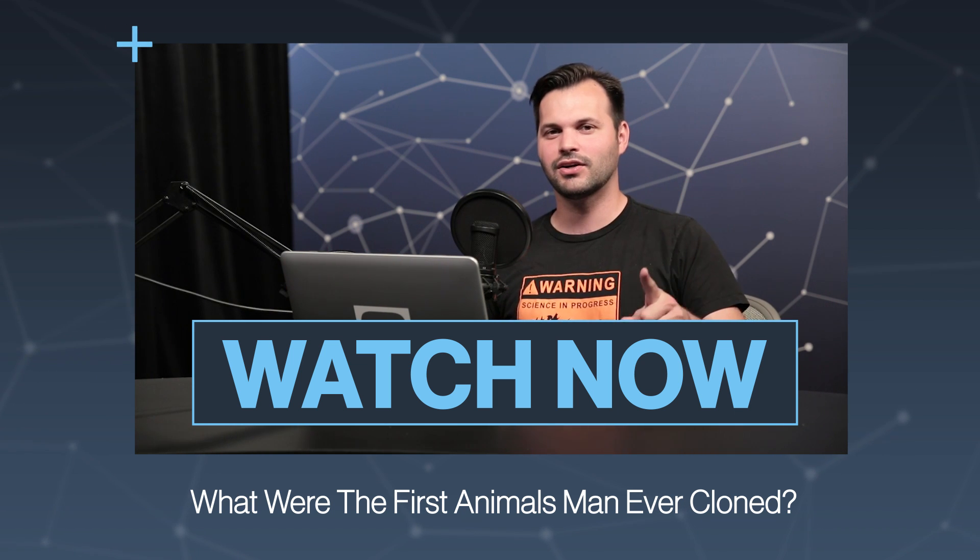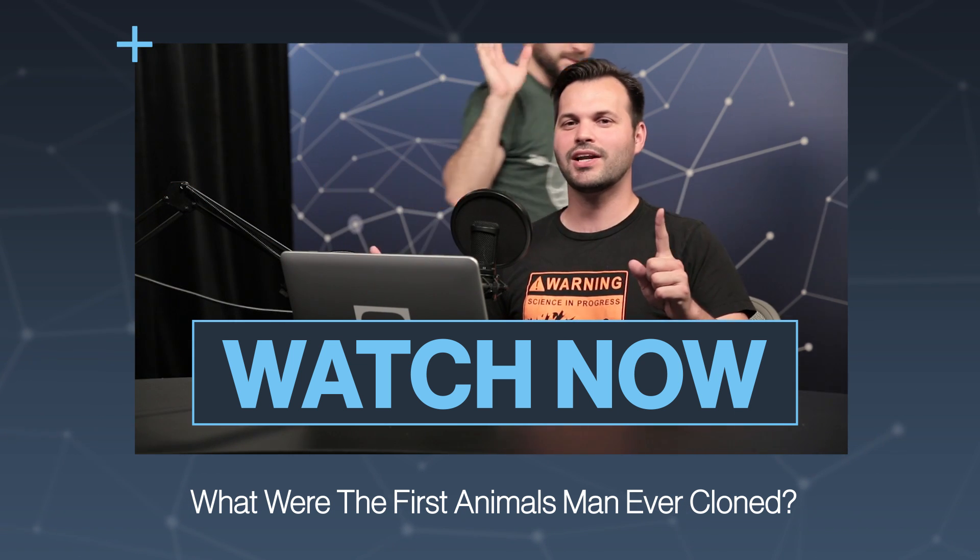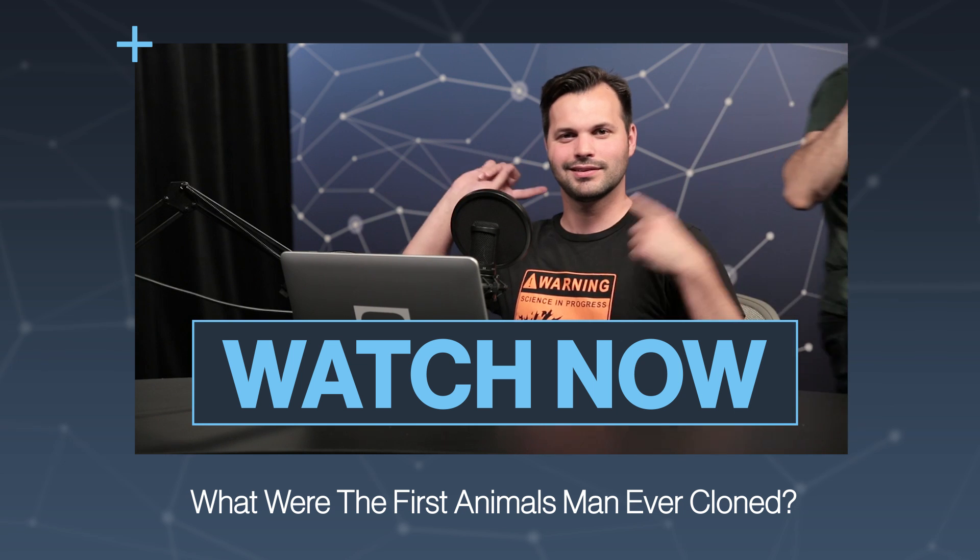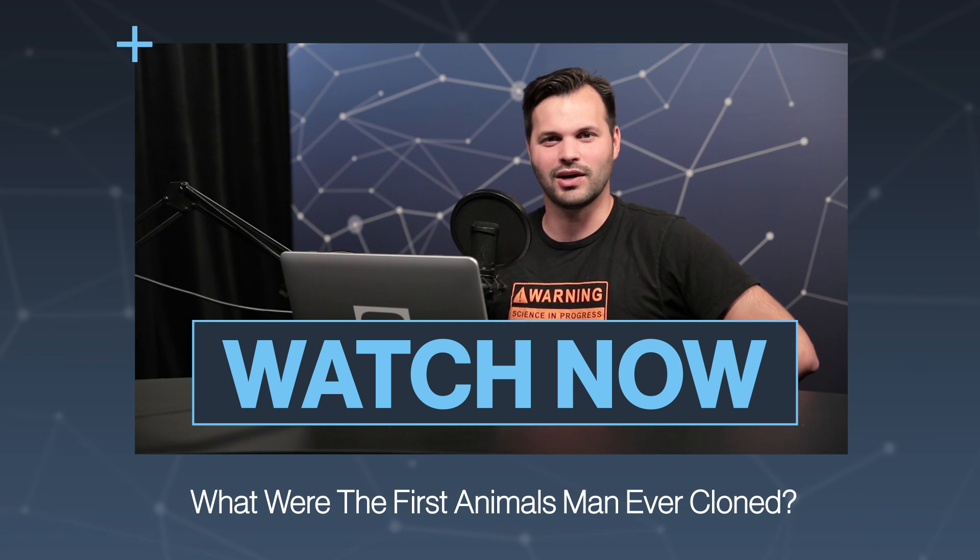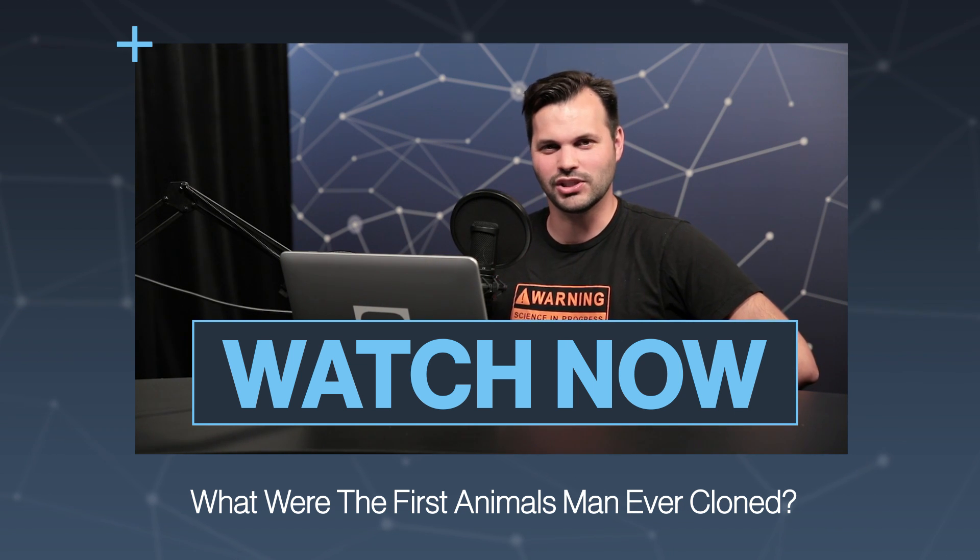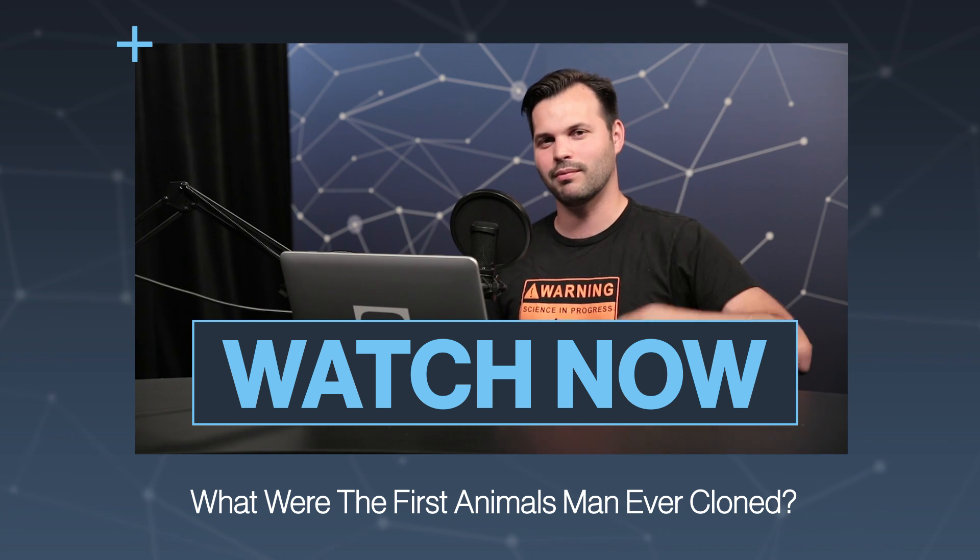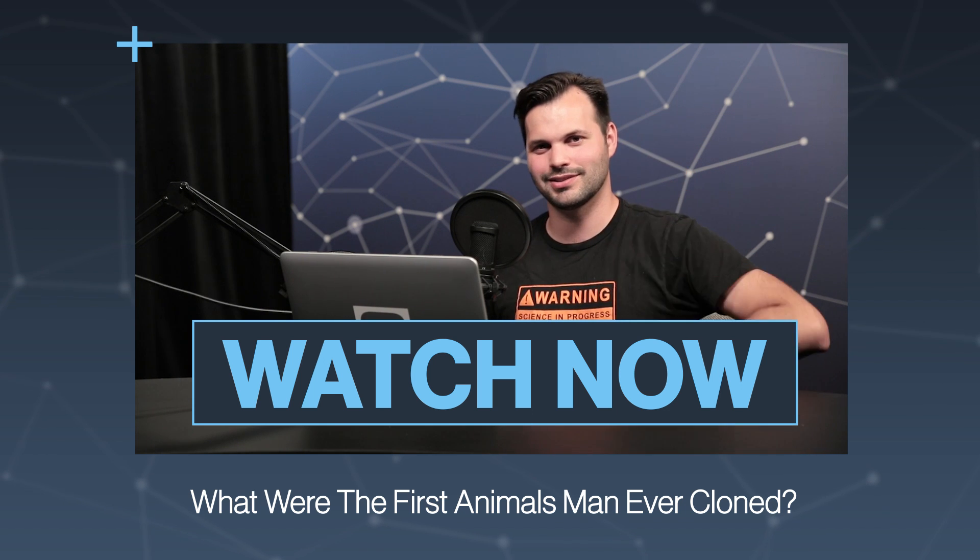We've got Craig here from the channel WheezyWaiter. He's here, and he'll be here tomorrow on TestTube Plus. Thanks for watching. Make sure you subscribe. Questions, answers.